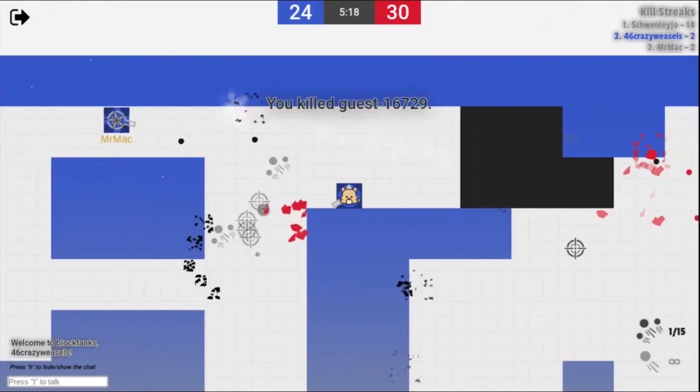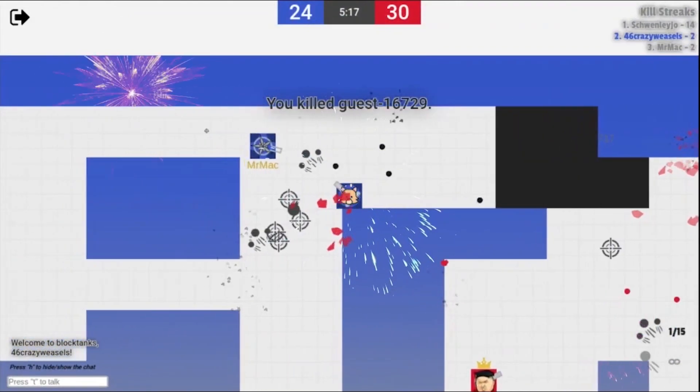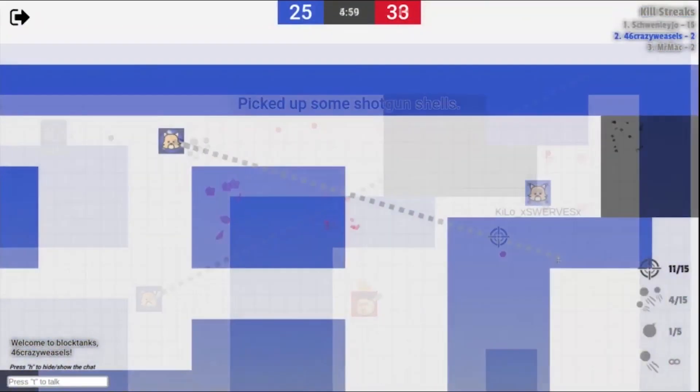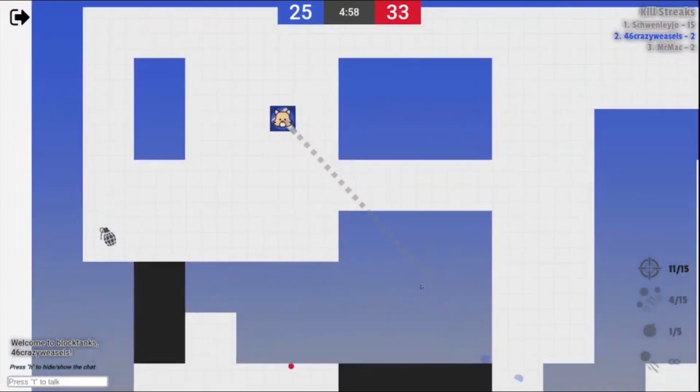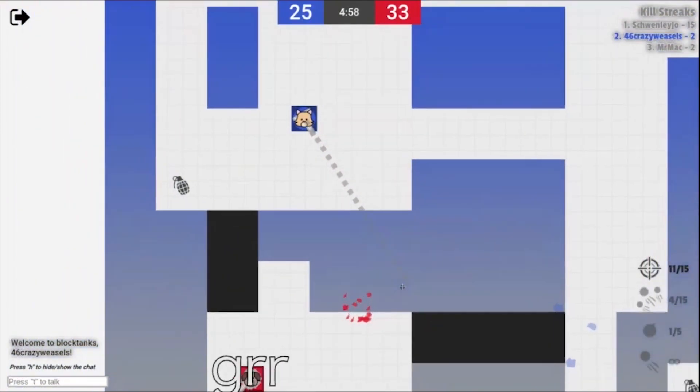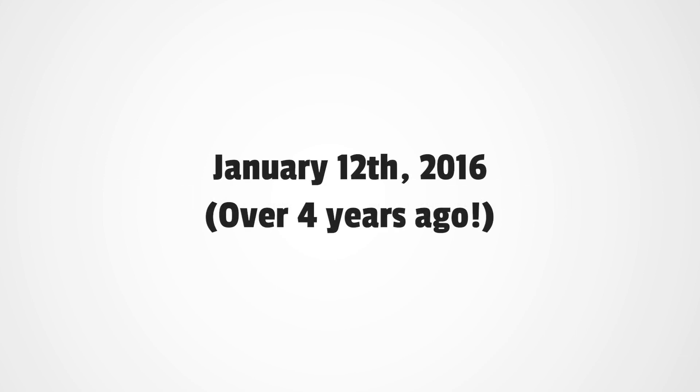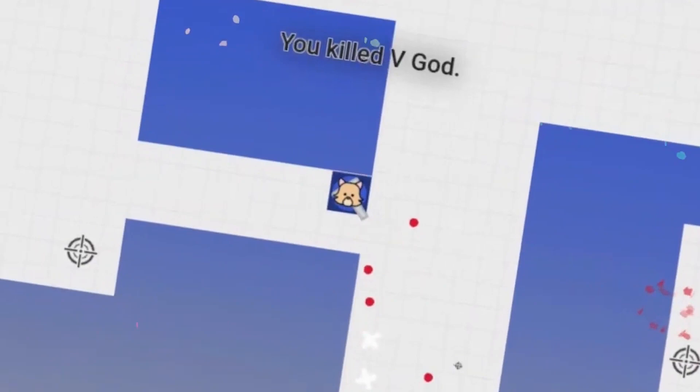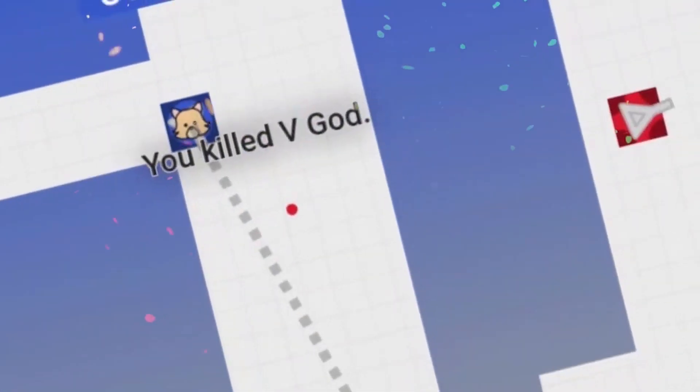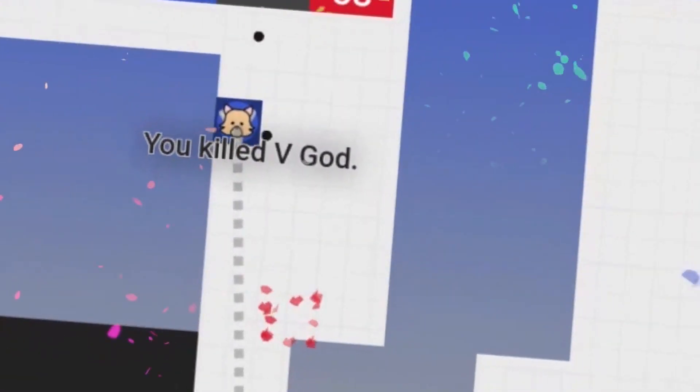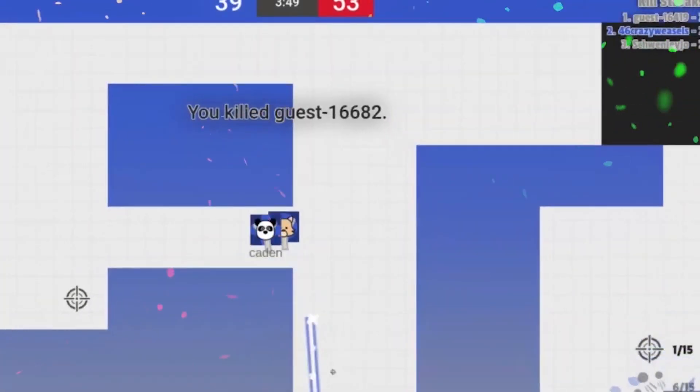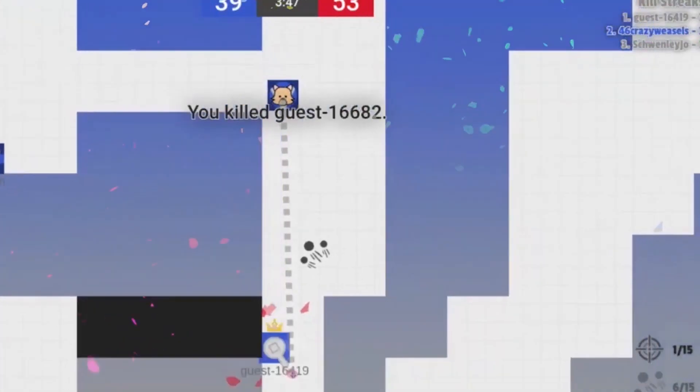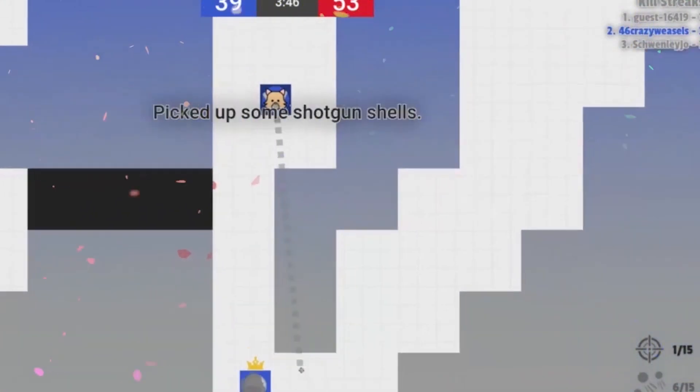So I thought I'd use this time to answer some frequently asked questions. So here we go, BlockTanks Q&A 2020. The first question is, when did you start BlockTanks? I actually started BlockTanks on January 12th, 2016, so over four years ago. I started it as a school project basically back in eighth grade, and it kind of just grew from there.